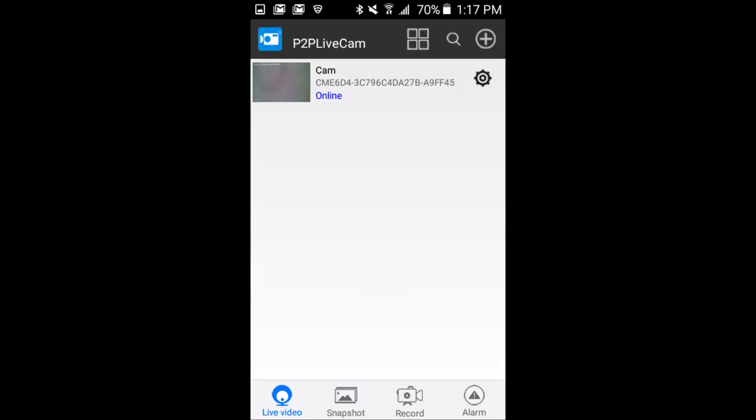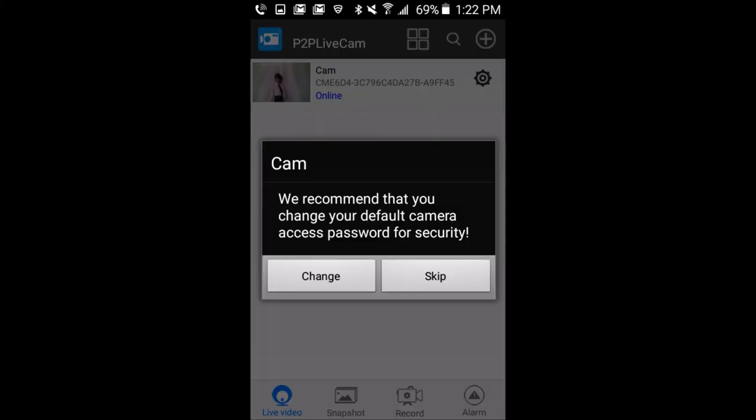After the camera has rebooted, the main screen of the P2P Live Cam app should show the camera as online as well as a thumbnail picture of what the camera is viewing. Tap the camera from the main menu to go to a live video feed.